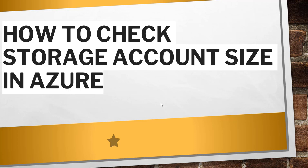Hello friends, good morning and welcome to the channel. Today in this video, I will quickly show you how to check storage account size in Azure.